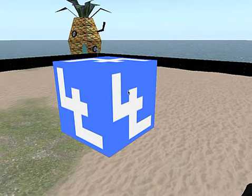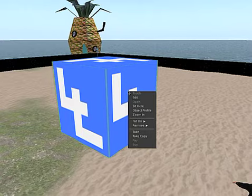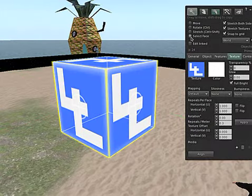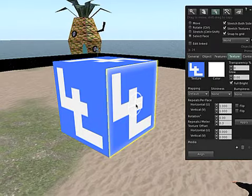First off I'm going to choose my Prim, go to Edit, go to Select Face. In this case I'm going to select the face on the right hand side at the front.